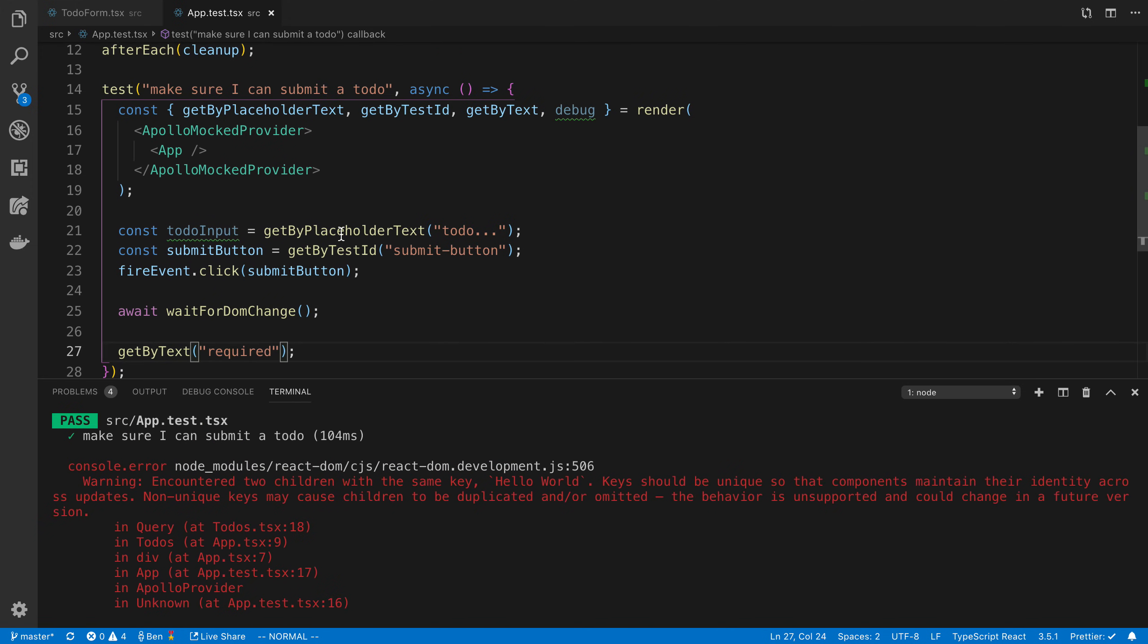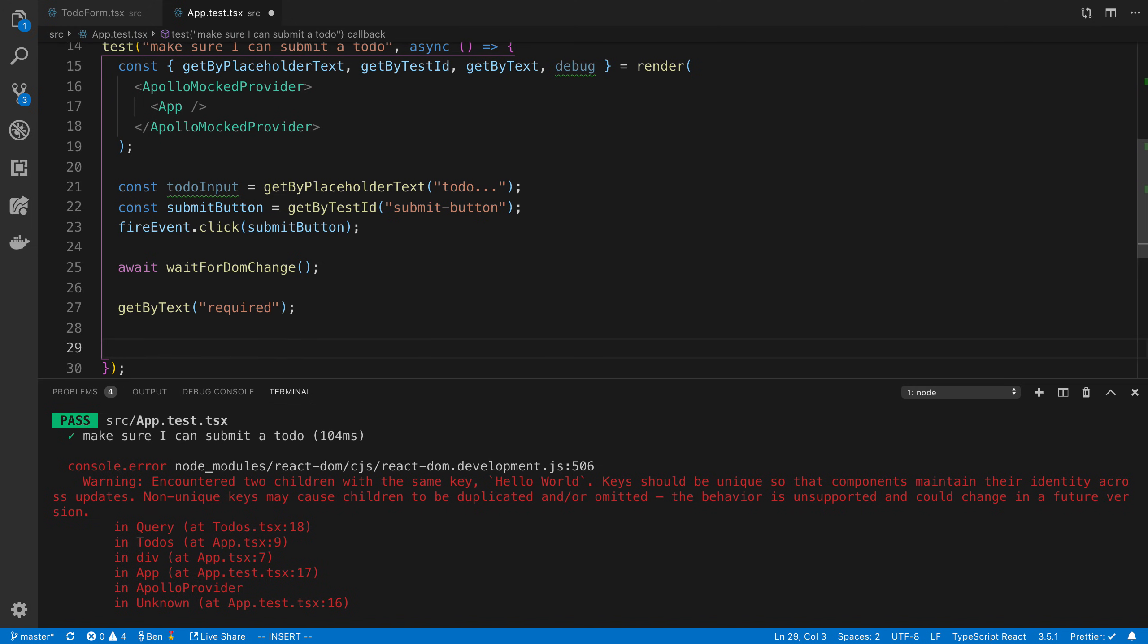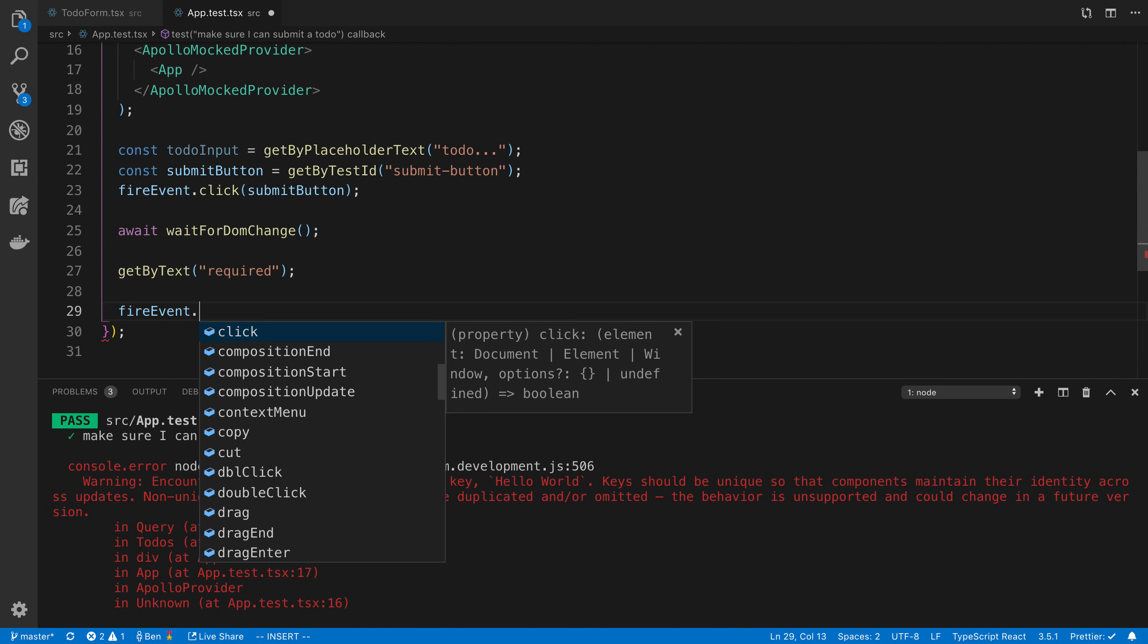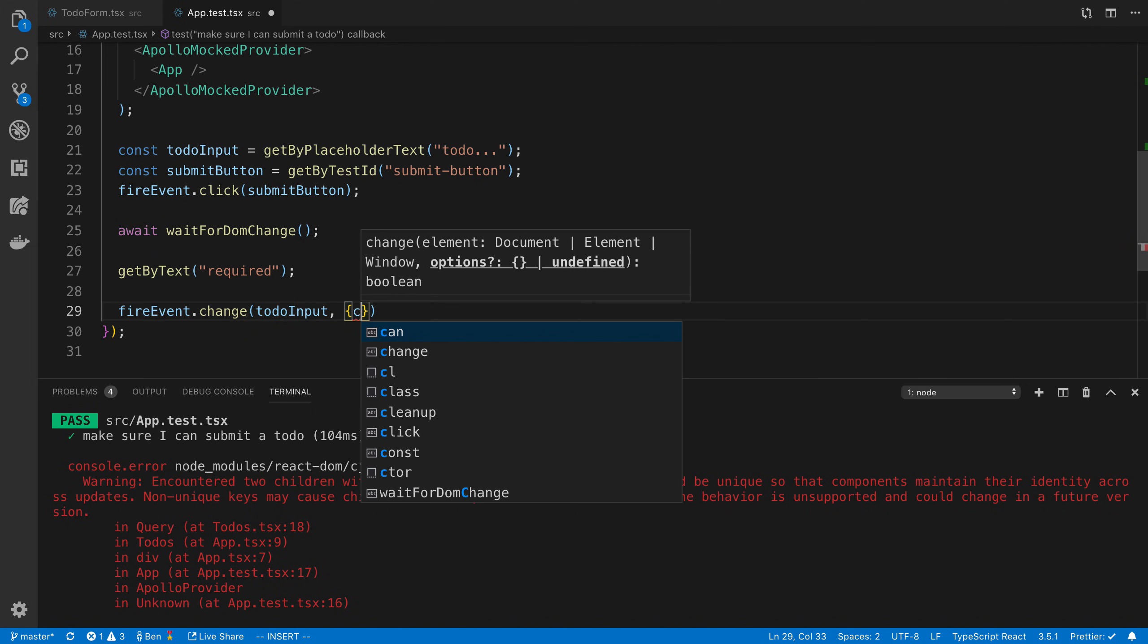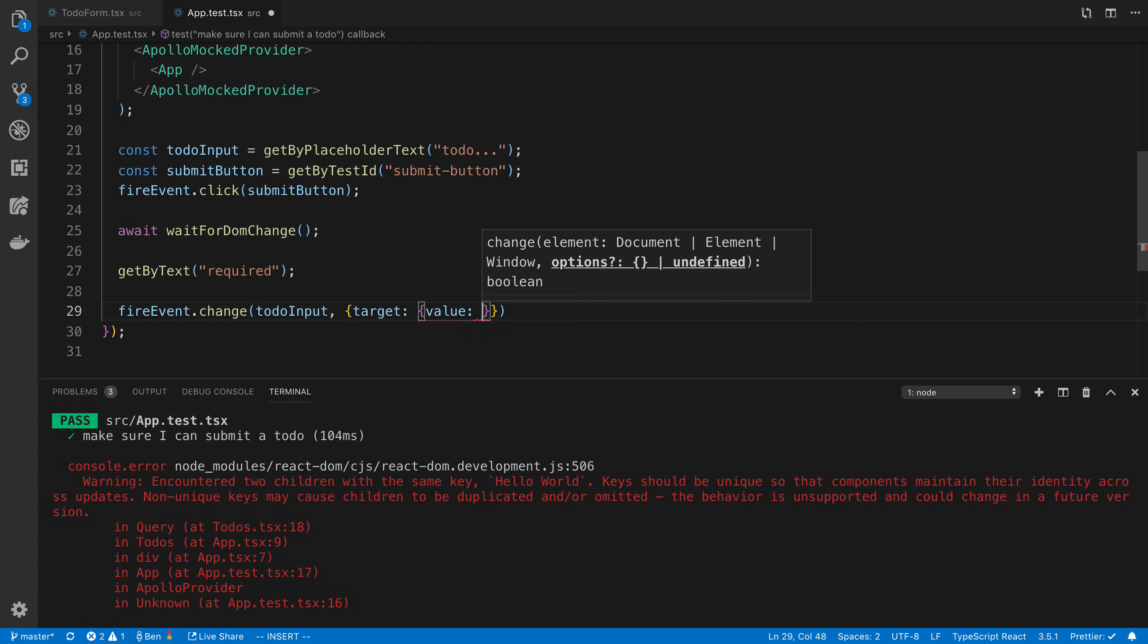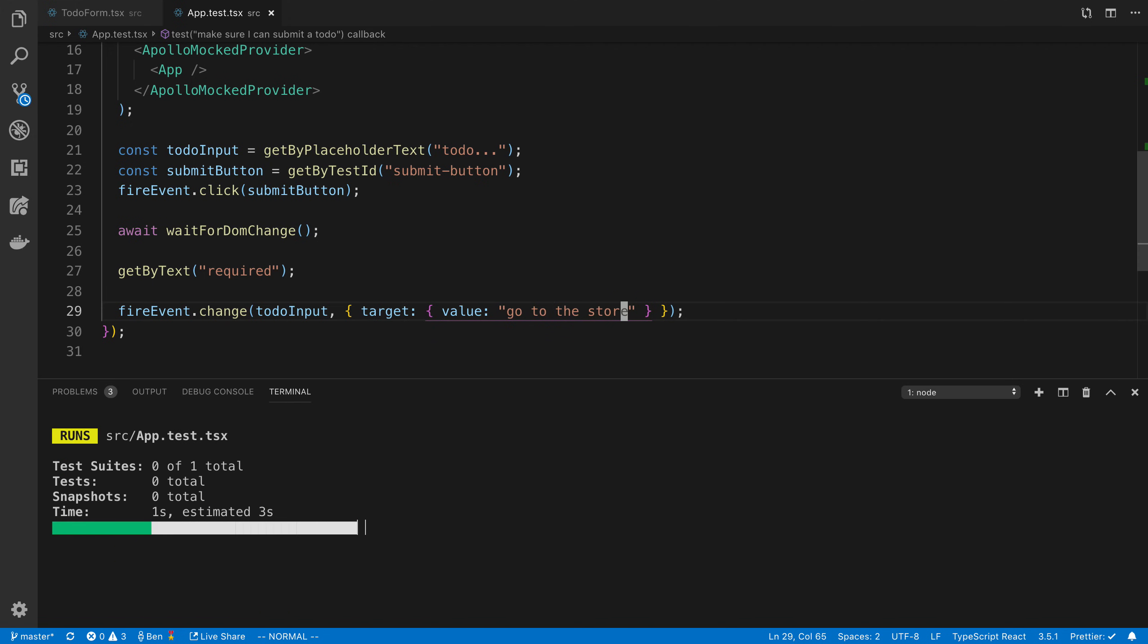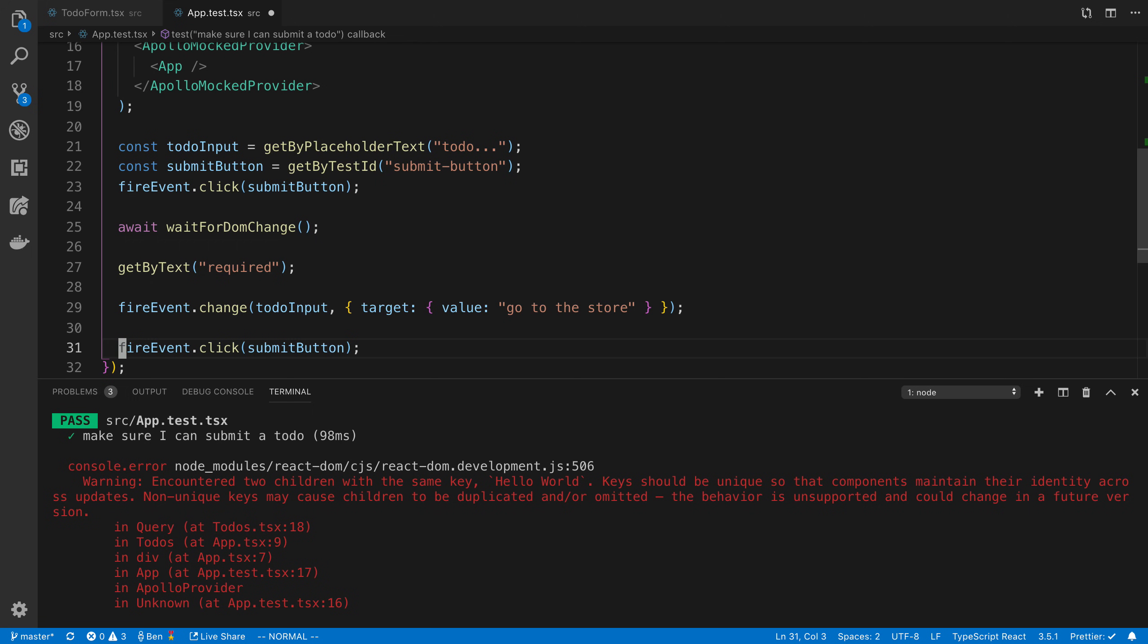So far, what we've done is we've hit the submit button, waited for a change to happen and verify that the required text shows up. So the next thing that I'd like to do is I would like to fill out my form. So we have access to this to do input, I'm going to say fire event dot change on our to do input. And we say target value. And then you'll notice this looks similar to what an event looks like. And we'll pass in the actual text here that we want to update. So in this case, I'll say go to the store to add to my to do. So basically, this is going to fill out the input. And now if I want, you can fire another to do button to get triggered. And this is going to submit my form.